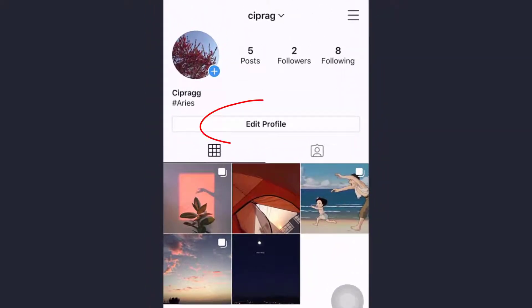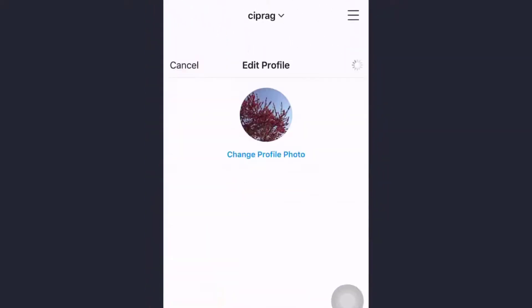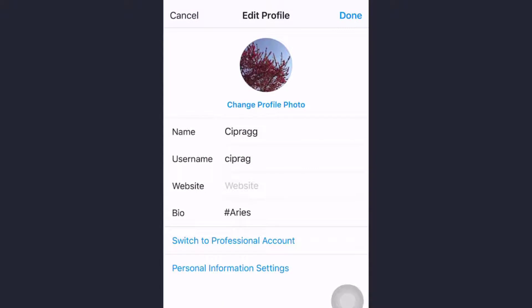Now you can see Edit Profile. Tap on that. Personal Information Settings is the last option on this page. Click on that.